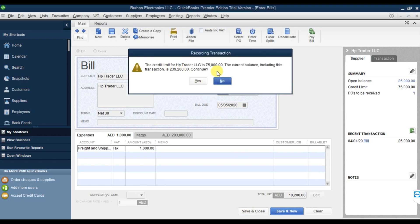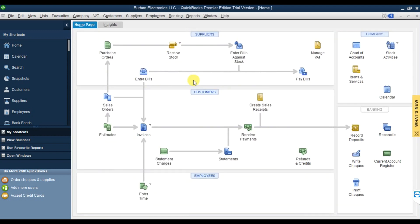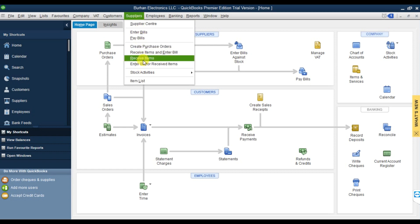The current balance is exceeding more than before - do you want to continue? Yes, I want to continue. It is now saved. If you want to make payments, you can go to Pay Bills.